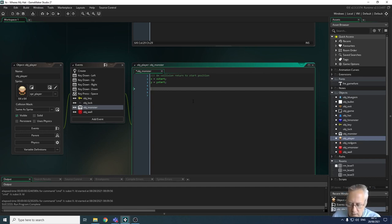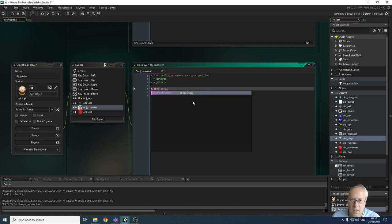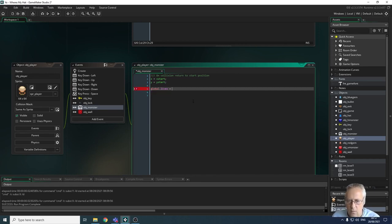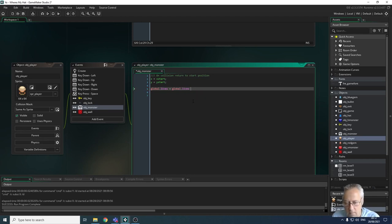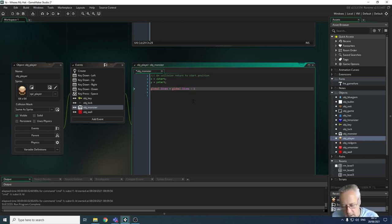We're going to use the variable global.lives. The new value of global.lives will equal the old value of global.lives minus one. So each time we collide with the monster it creates a new value for global.lives that is the current value minus one. We add a semicolon at the end.